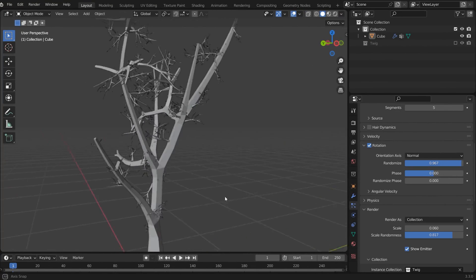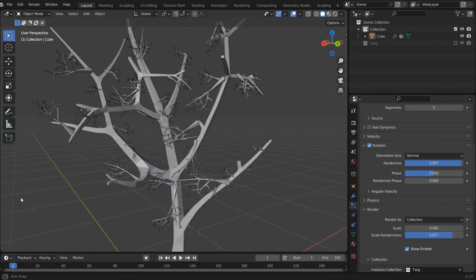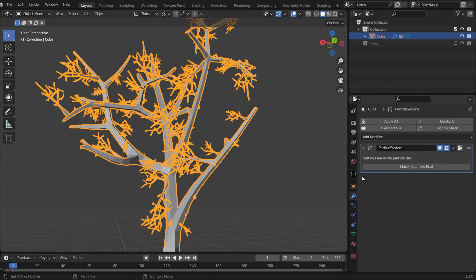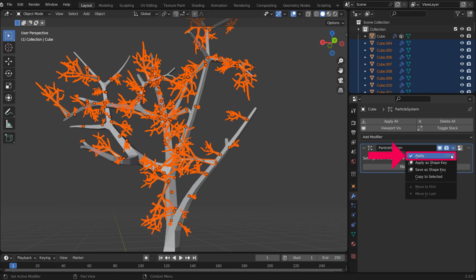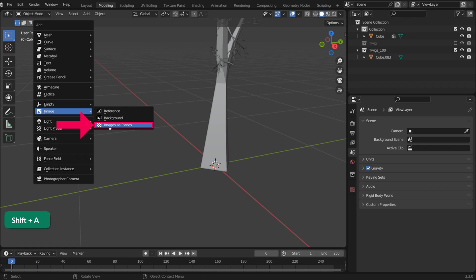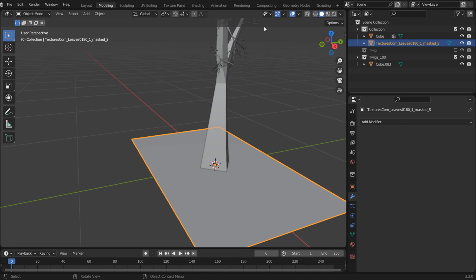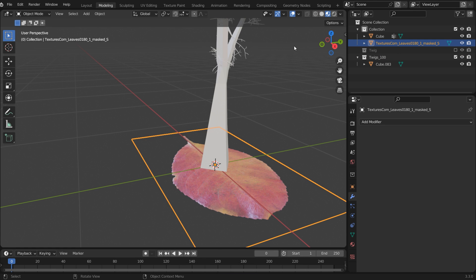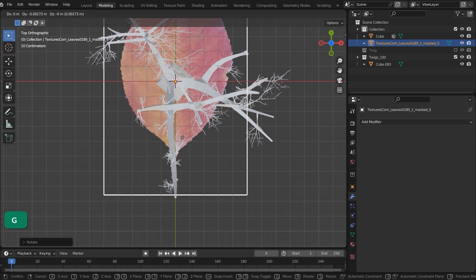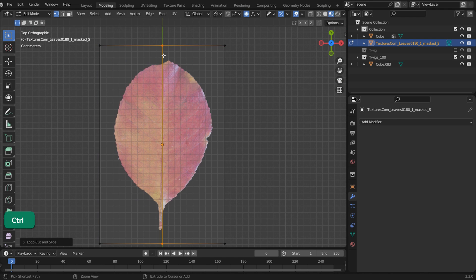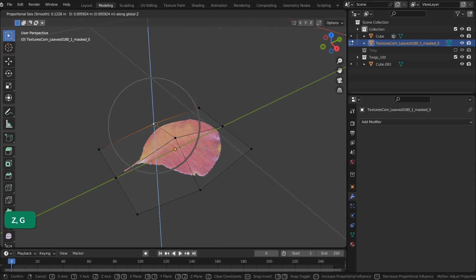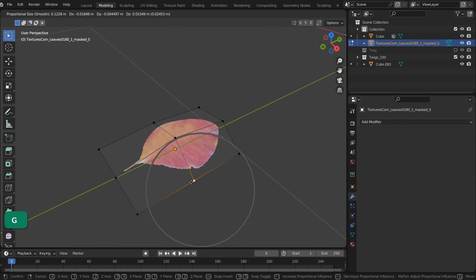Having made the trunk and the twigs, let's also add some leaves. Convert the particle system and remove it. Use the Images as Planes add-on to import a leaf image with an alpha channel. You can add some loop cuts and give the leaf a minimal amount of bending.